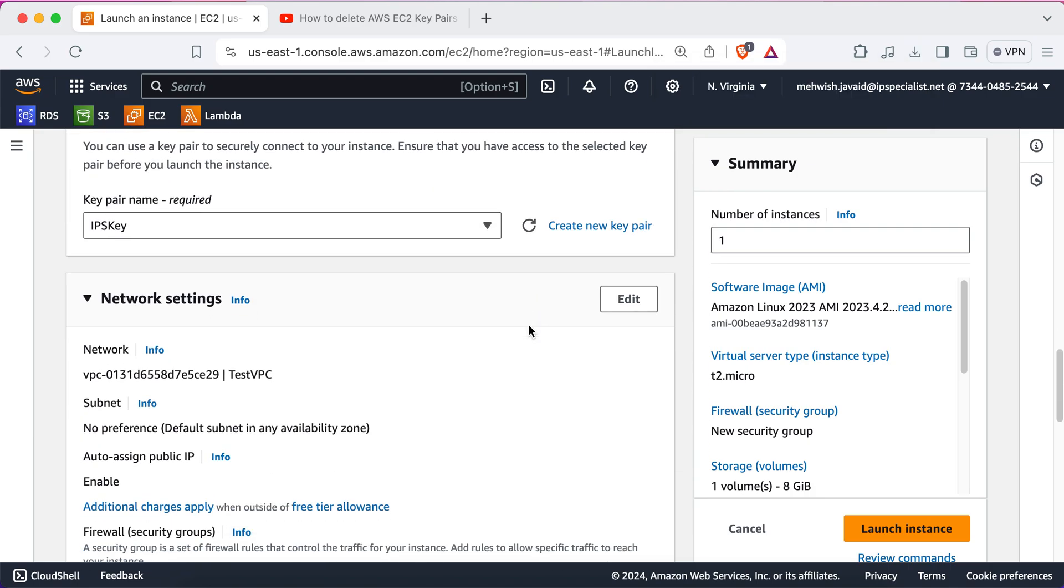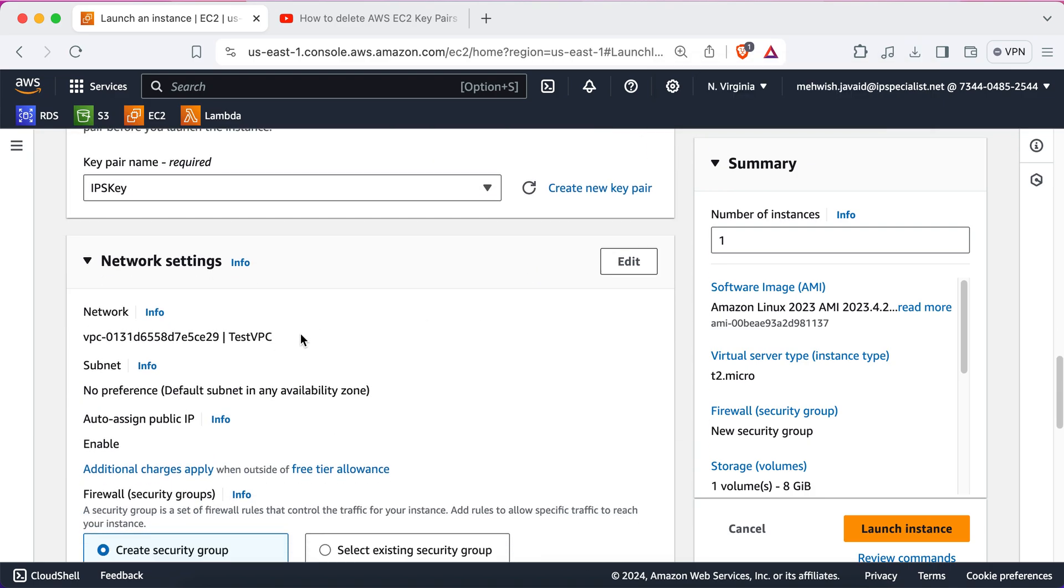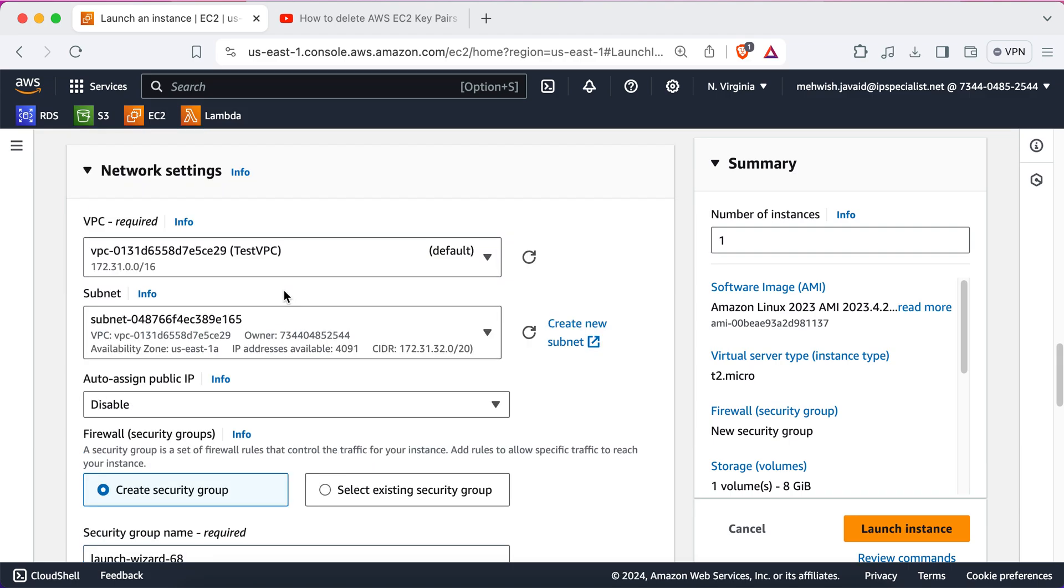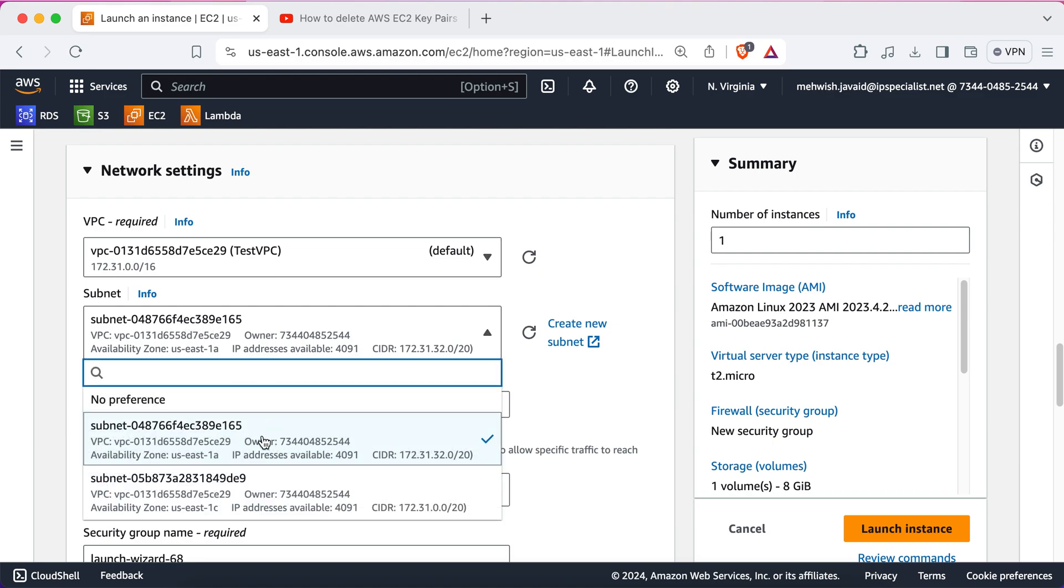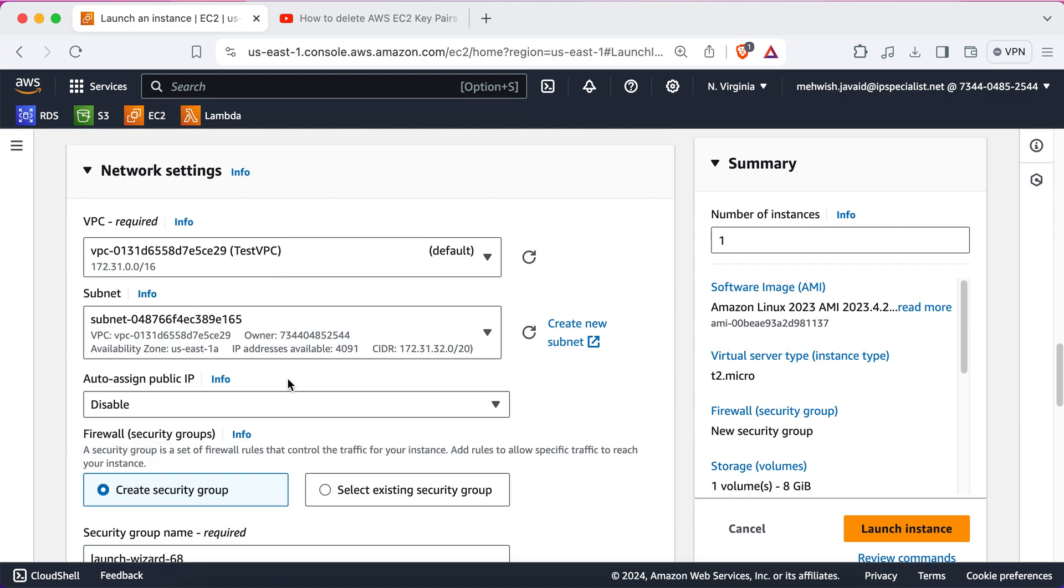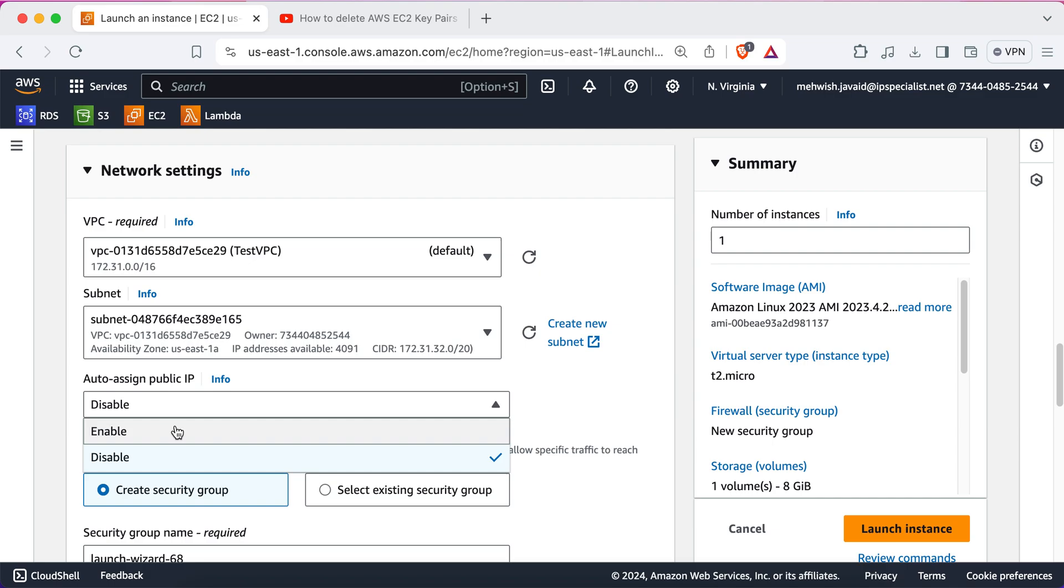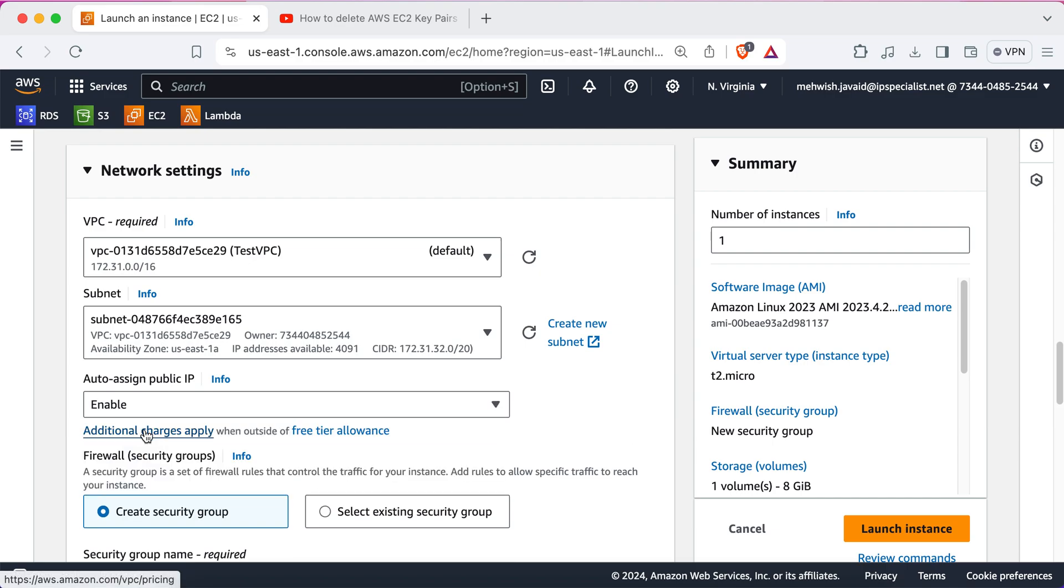Moving on, let's configure the network settings. Here, you can either create a new VPC or selecting an existing one. A VPC is basically that provides a logically isolated network segment within your AWS cloud account. So, we're going to choose Test VPC and we're going to select a subnet in that VPC. A subnet is basically a smaller partition within a VPC. It defines the available IP address range for your instance and helps control network traffic flow. Next, we'll enable this auto-assign public IP option to make your instance accessible over the internet.